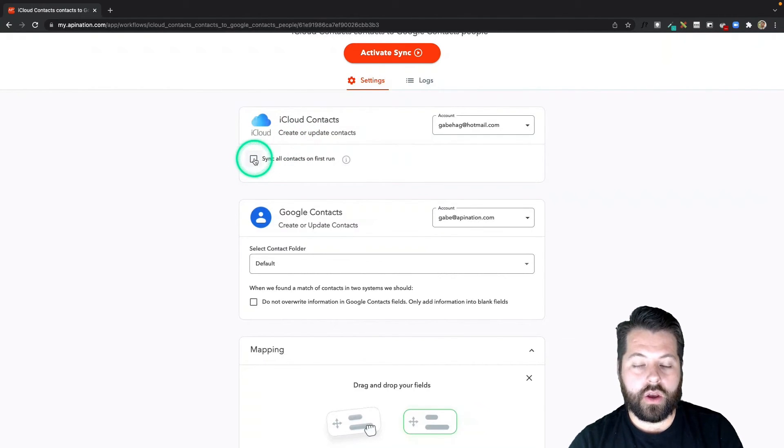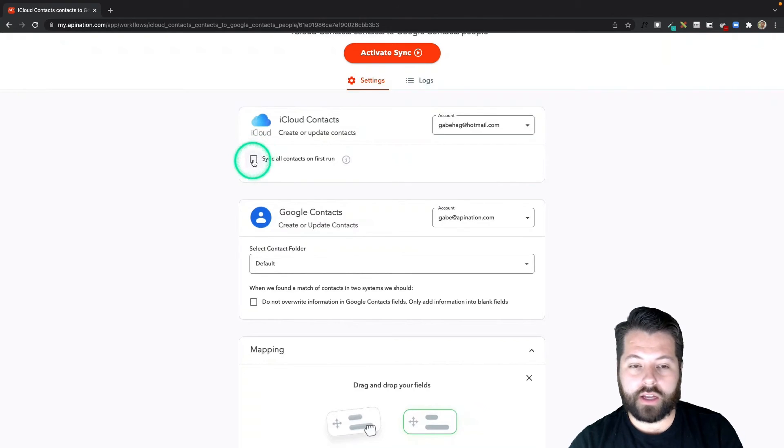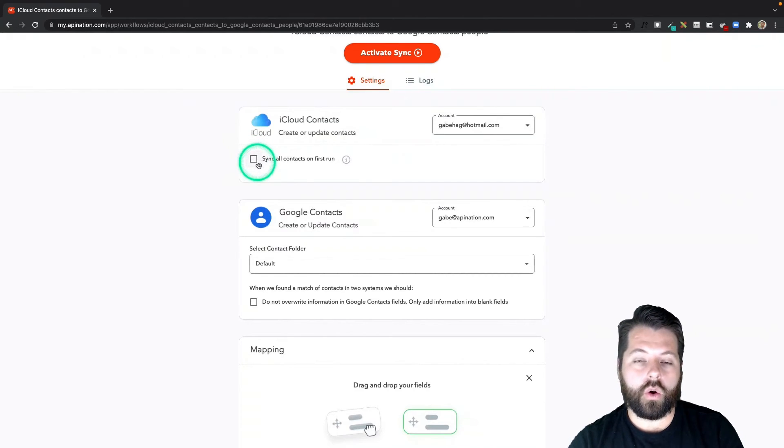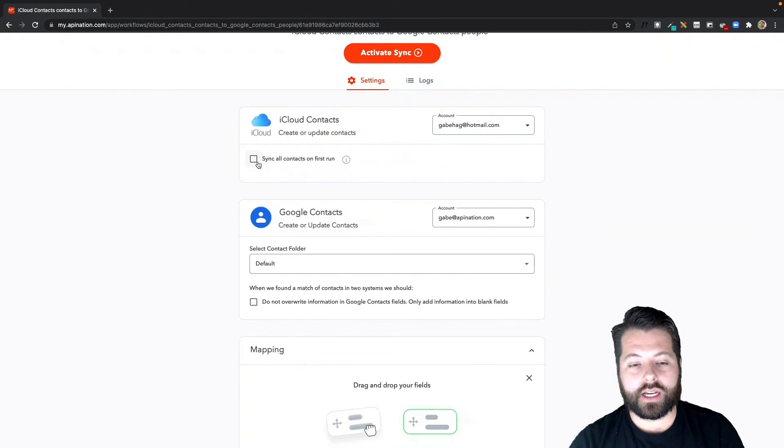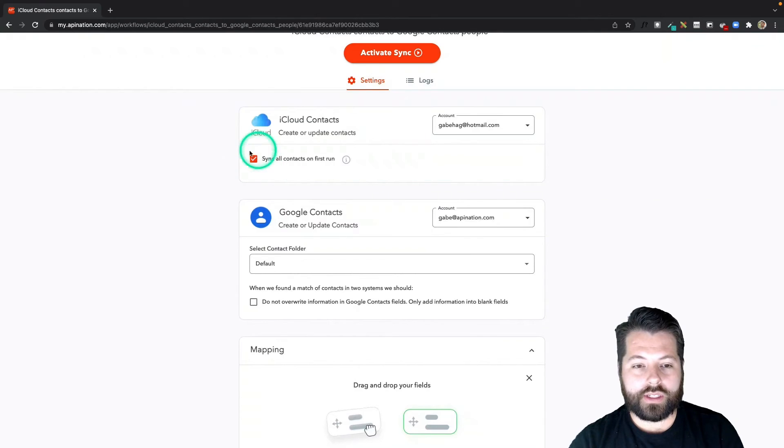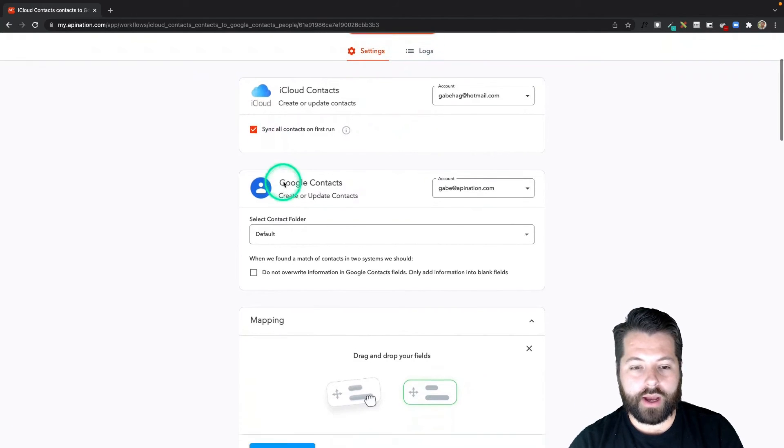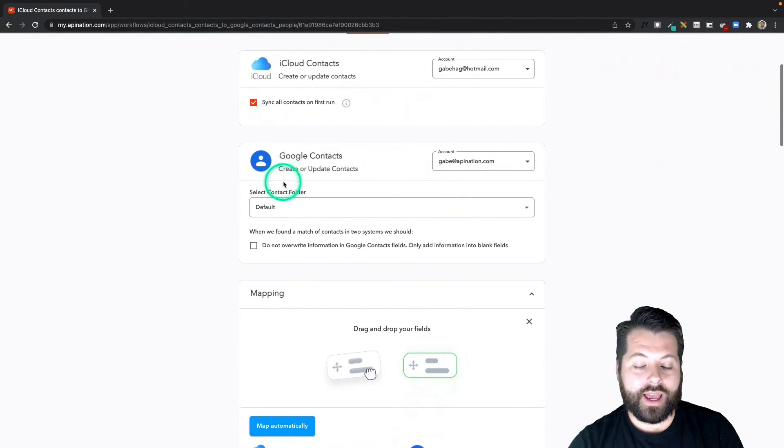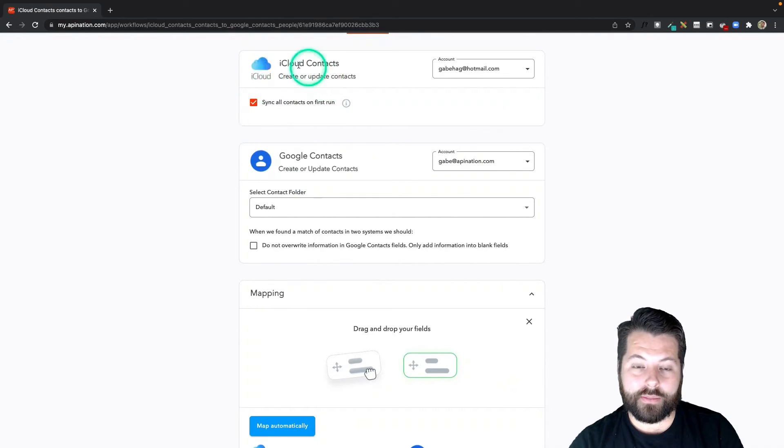Here again, I can sync all contacts on first run, so all the contacts that currently exist in iCloud can get sent into Google contacts. Or if the box is unchecked, only any new contacts from today going forward. I want to get caught up, so I'm going to go ahead and check that box.